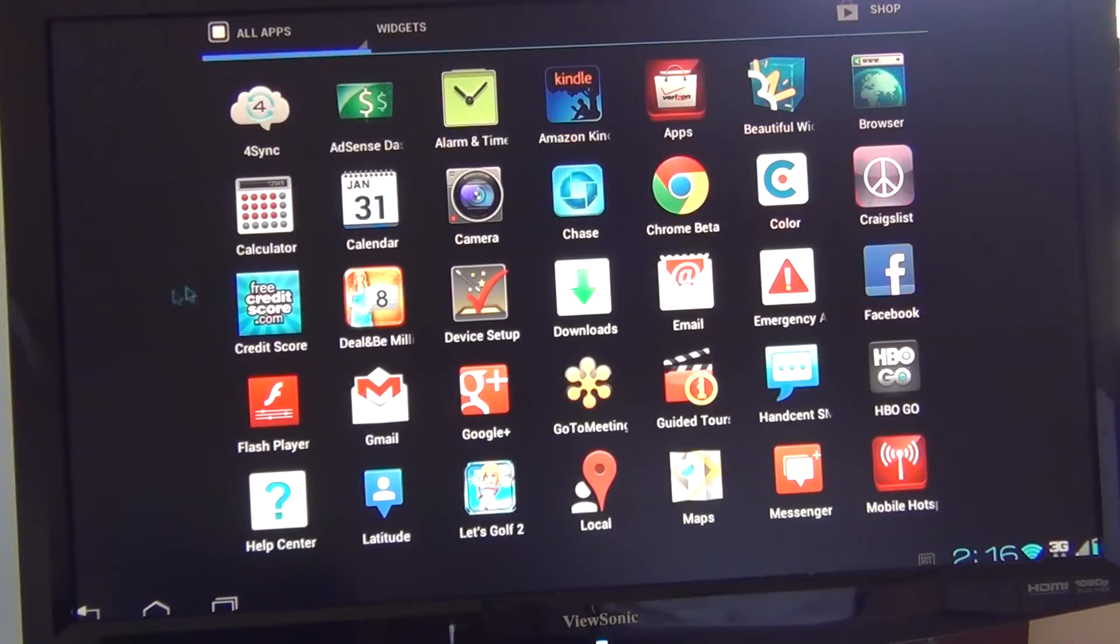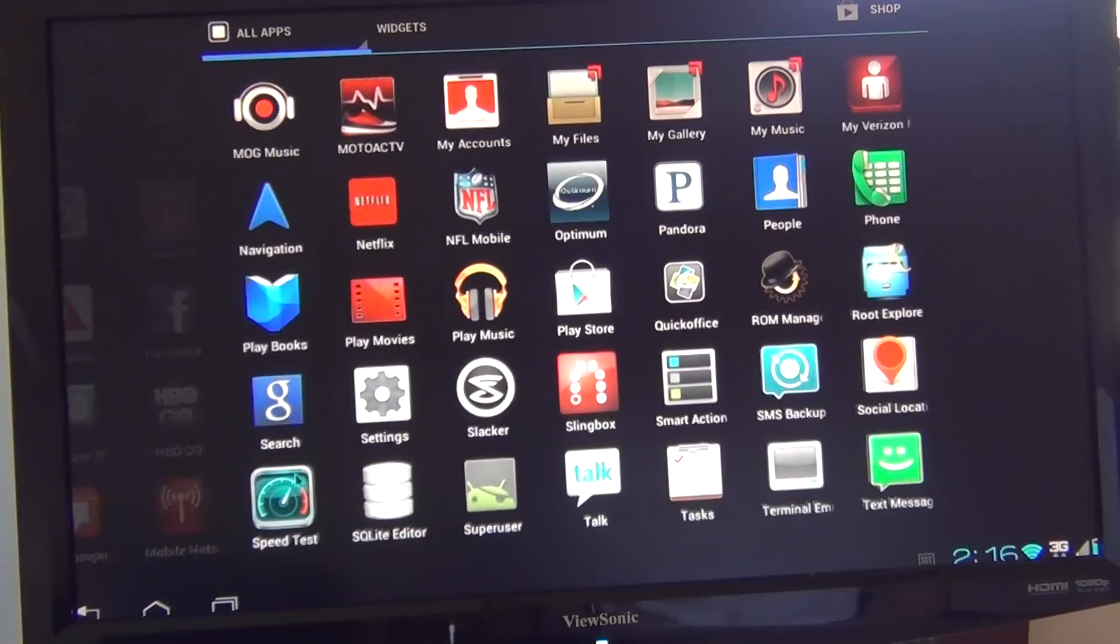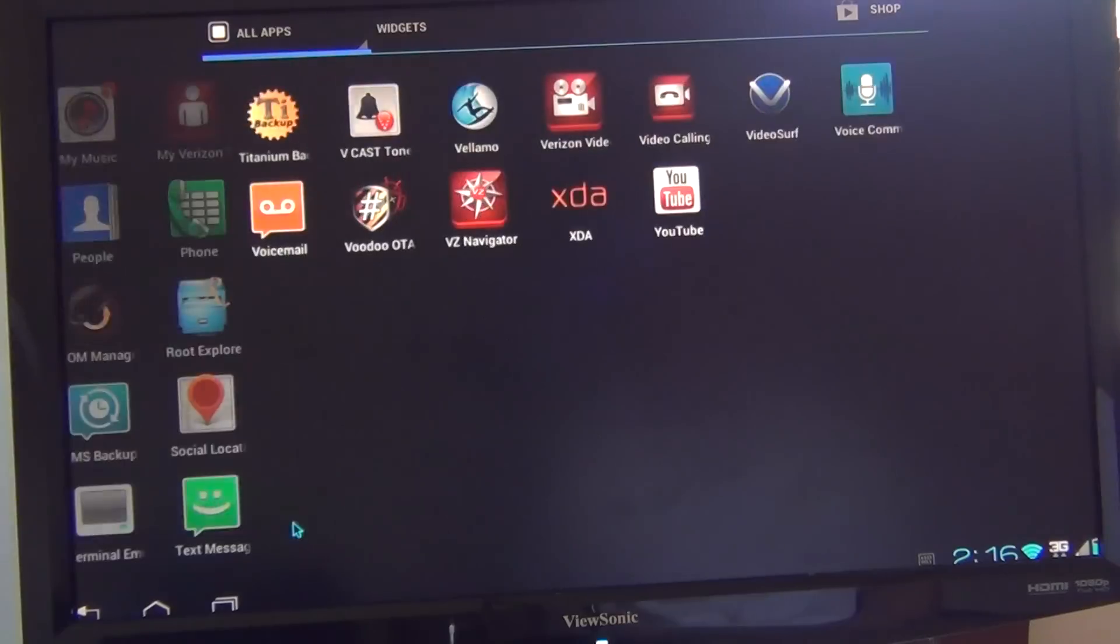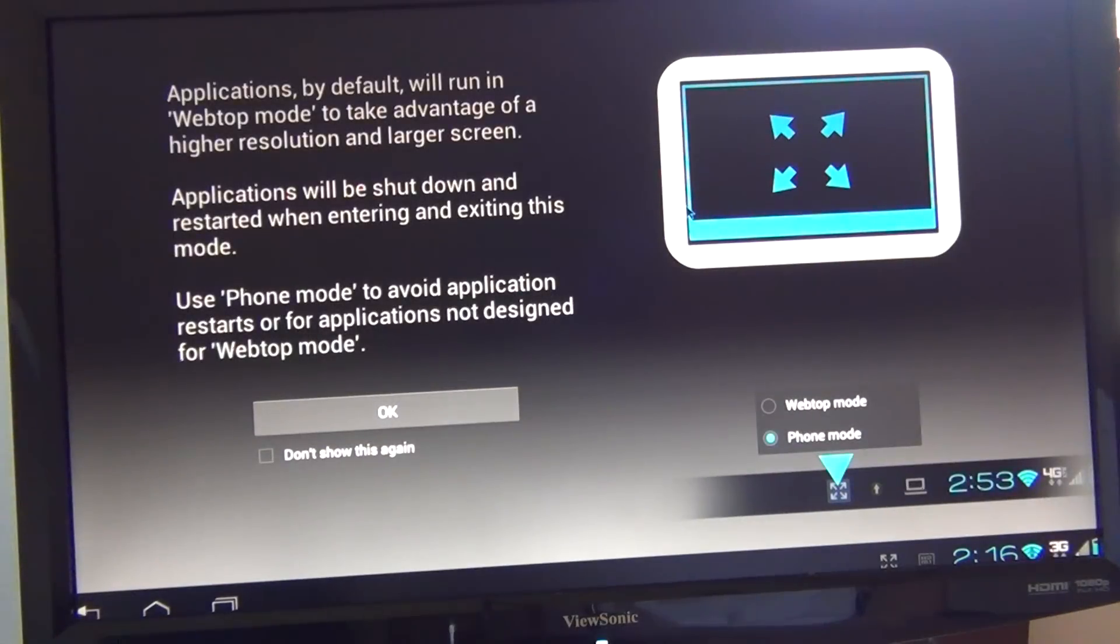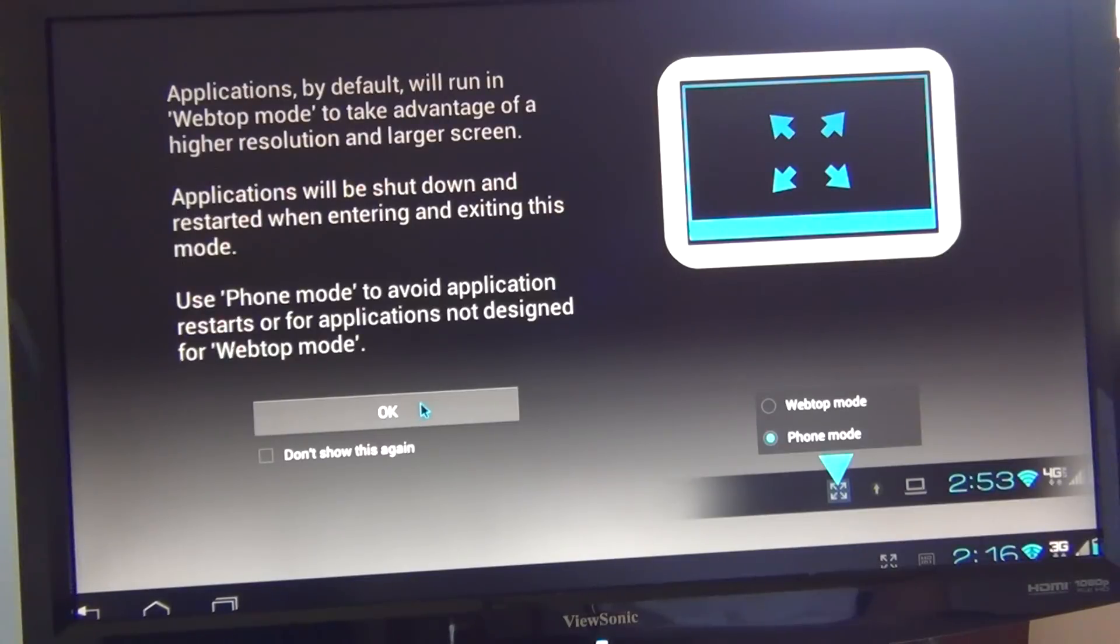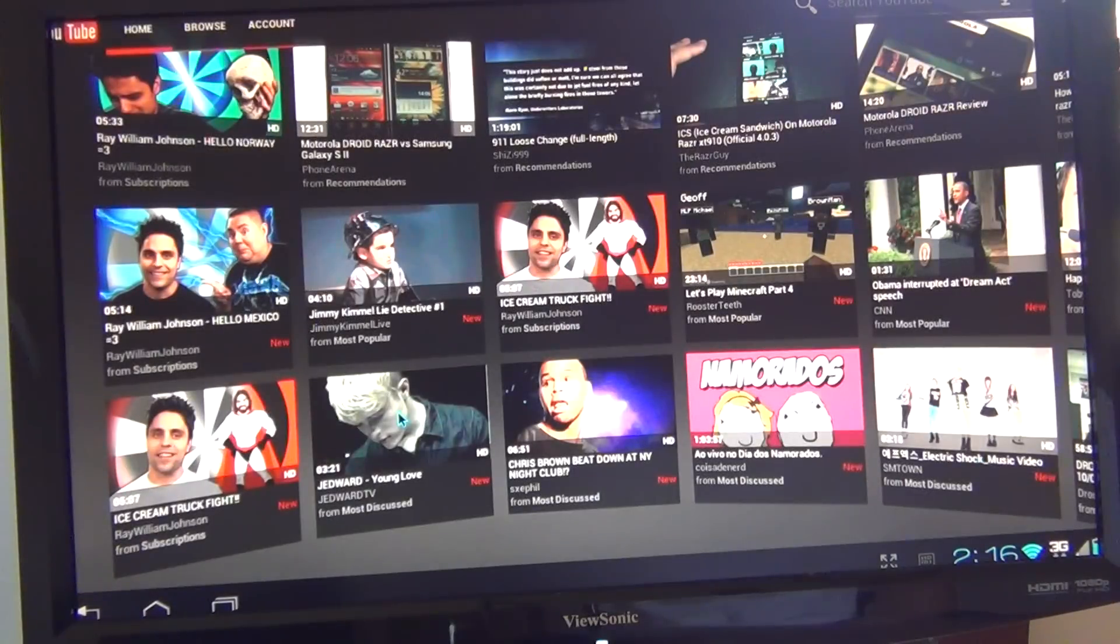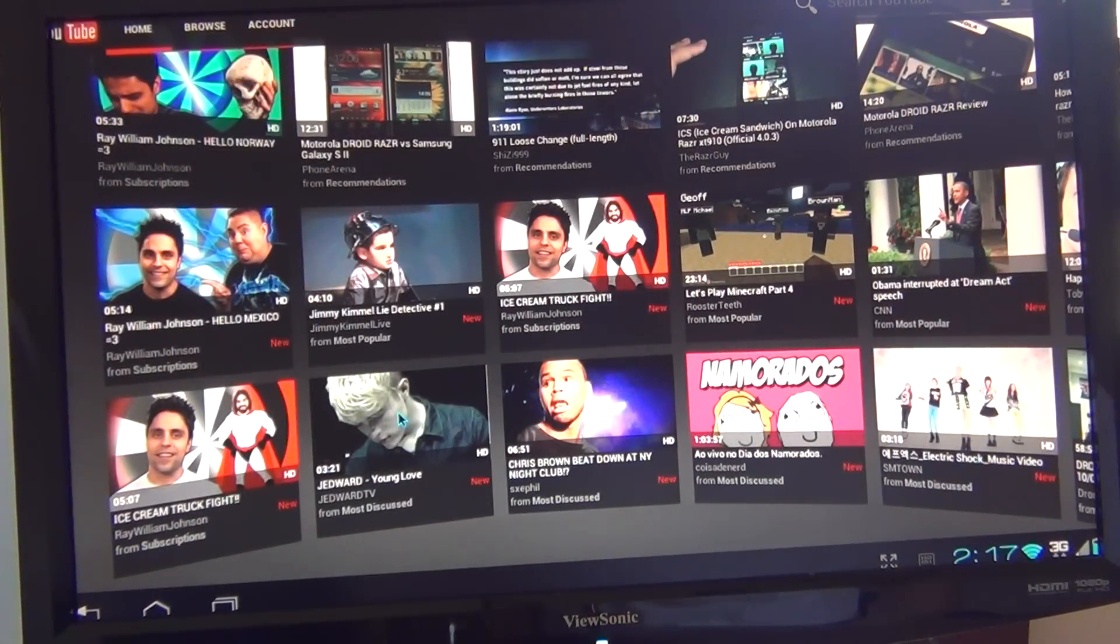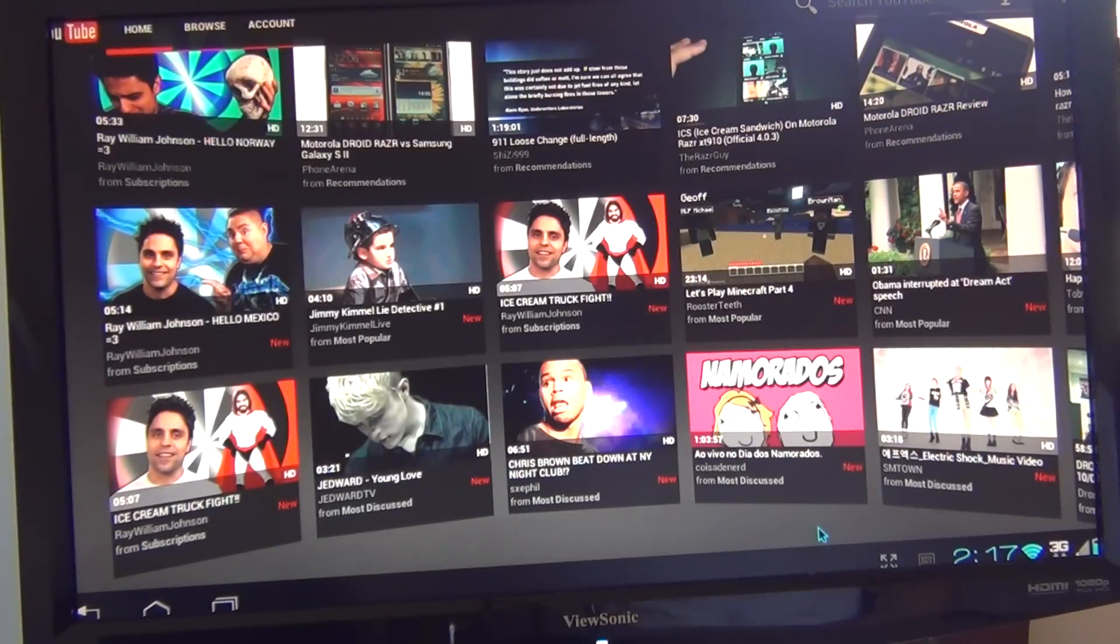One thing I heard is different is YouTube. I heard the YouTube uses a special Webtop interface. Yeah, it gives the notice right here. Applications by default will run in Webtop mode. Yes, and there it is. YouTube looks completely different. It has a whole different interface on it. So it looks pretty cool.